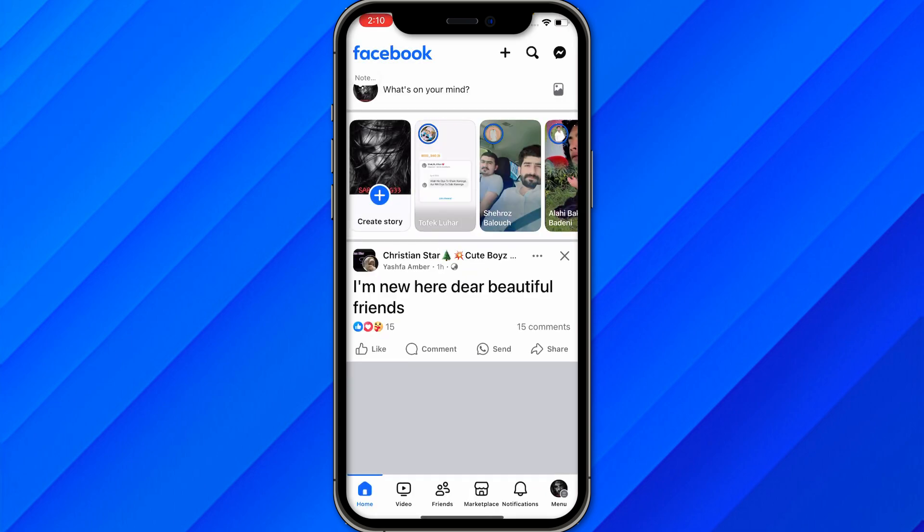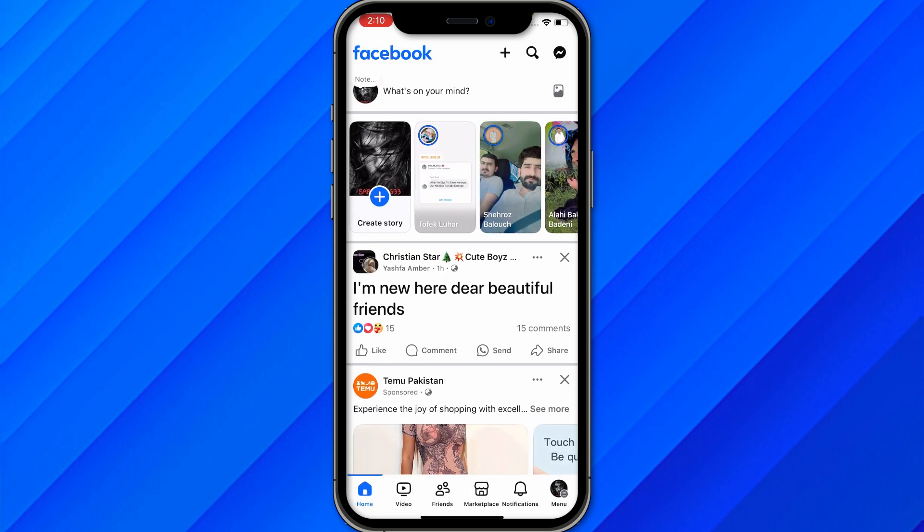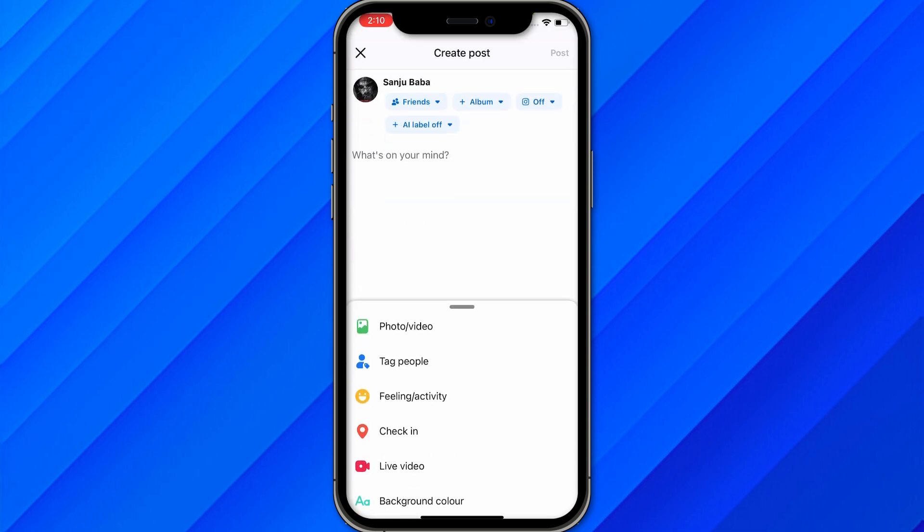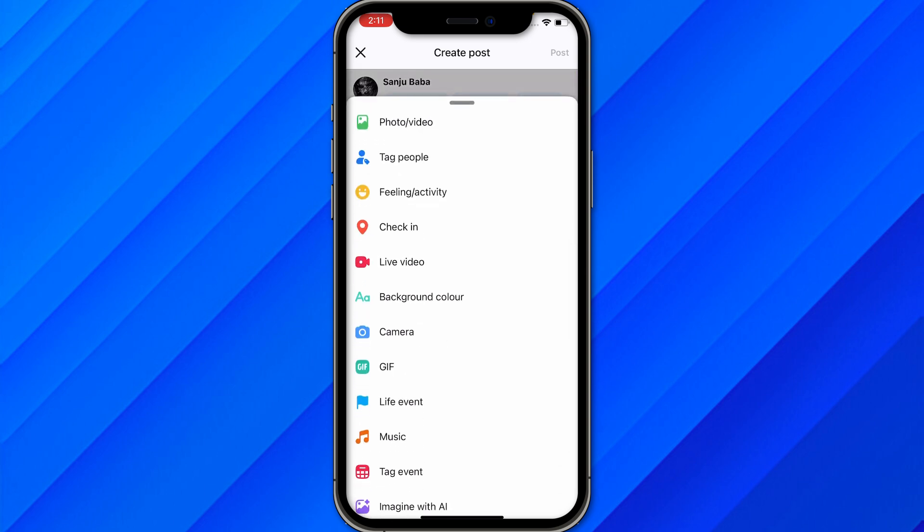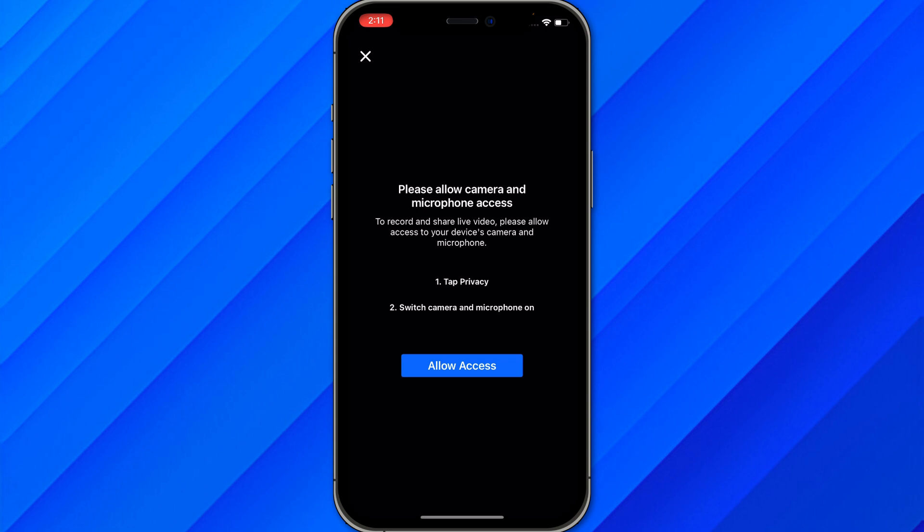Once you're logged in, go to the Facebook app and click on the Live option under 'What's on your mind'. From here, choose the option called Live Video.